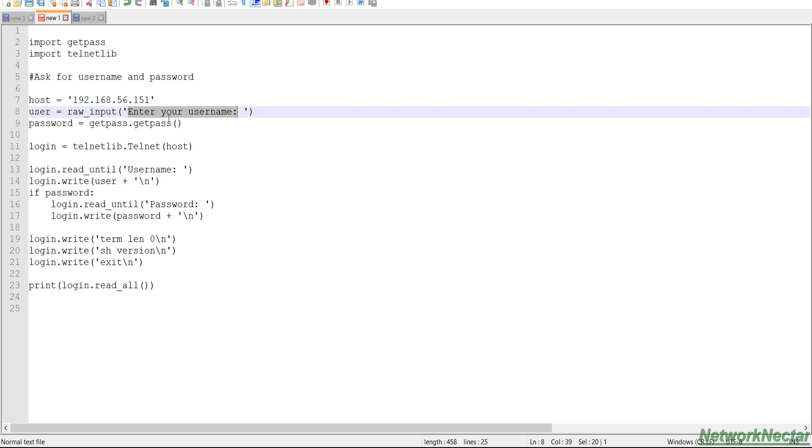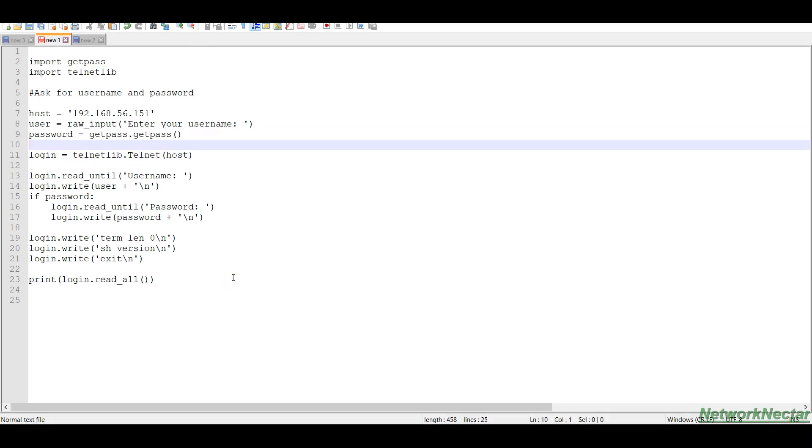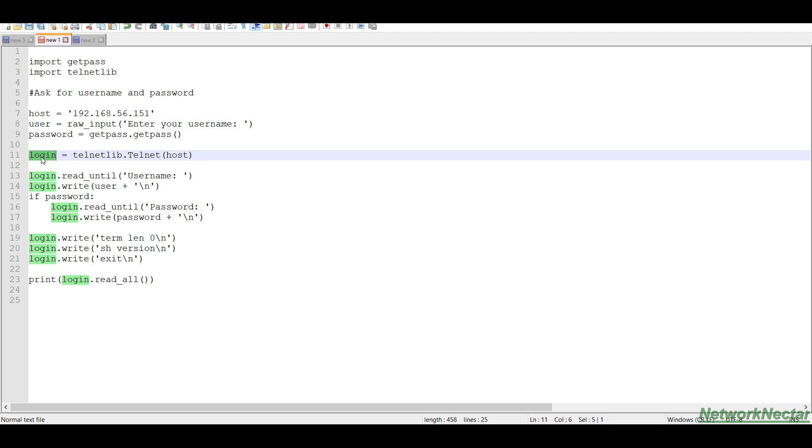Again, I have created a variable user and this user is assigned this value raw_input. This is a Python function that prompts the user to enter some string and here we are prompting to enter the username. Again, password is a variable that we have created and it's using this getpass module with the getpass method.